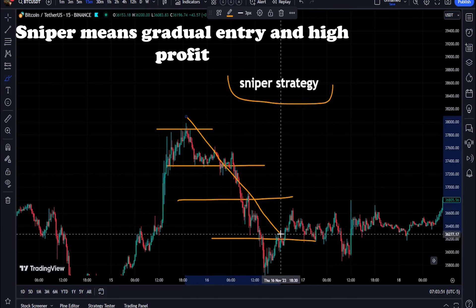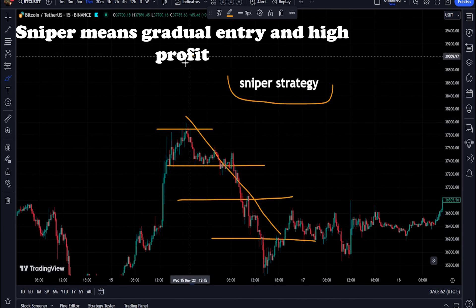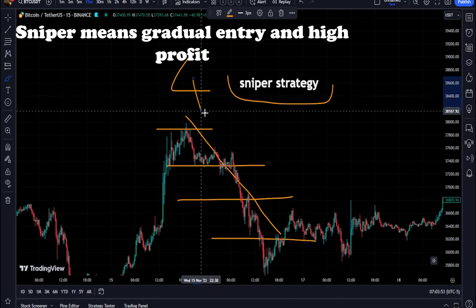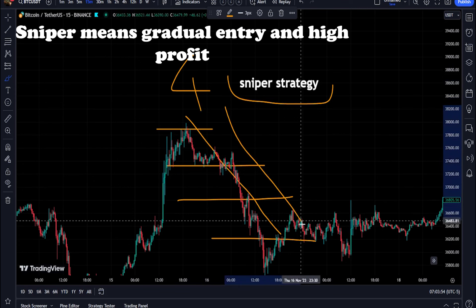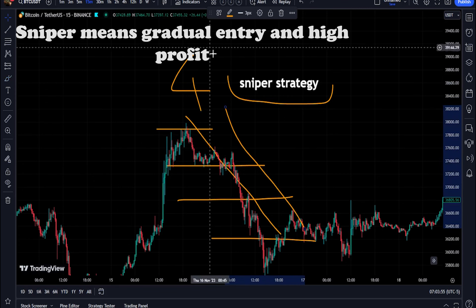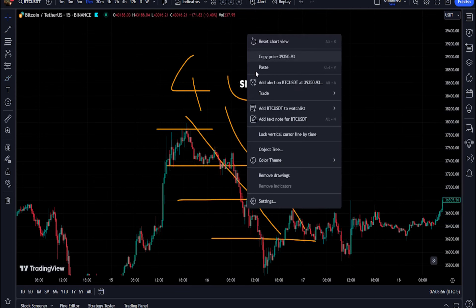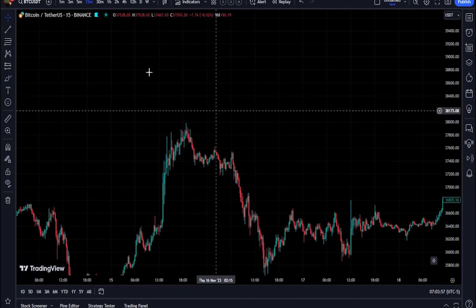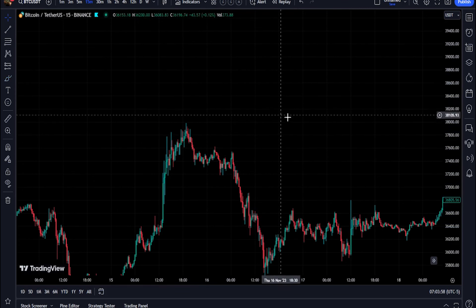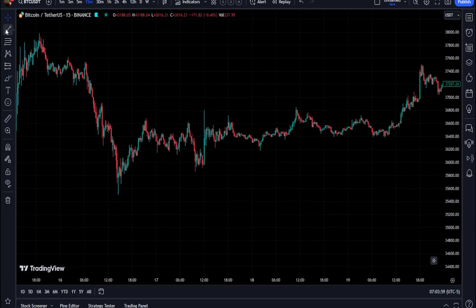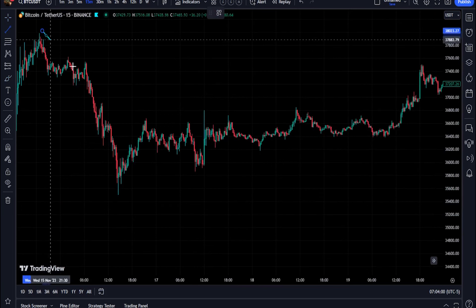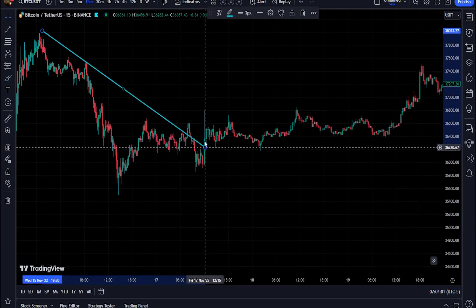This strategy consists of two magic indicators that are special for sniping. One of the most important places to enter the market is to choose a place that has liquidity and is an important area of support and resistance.